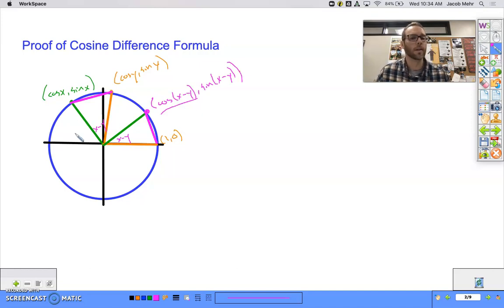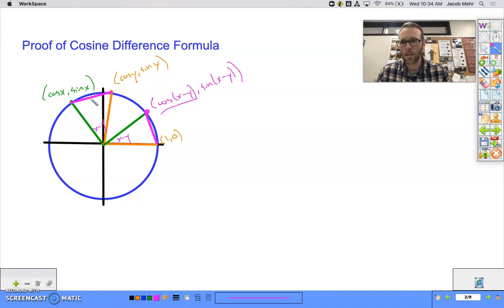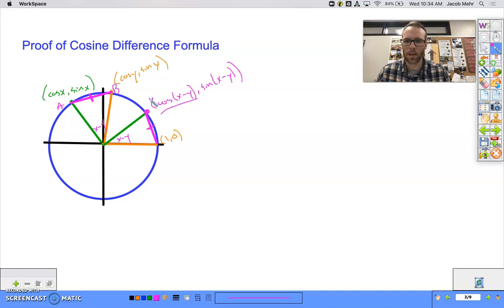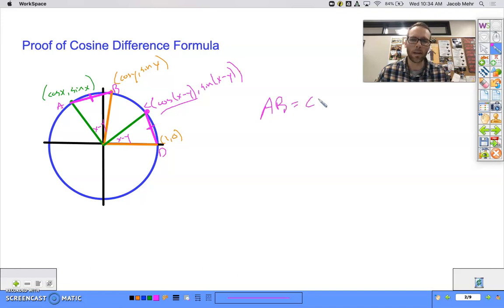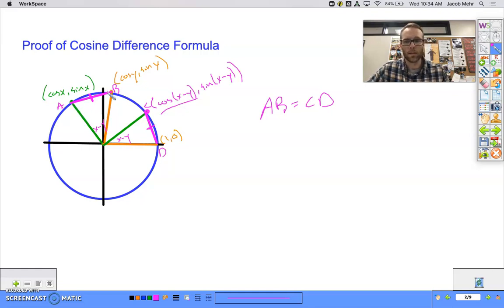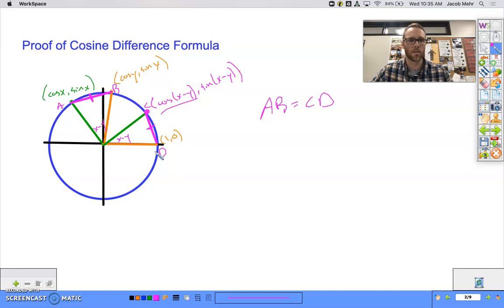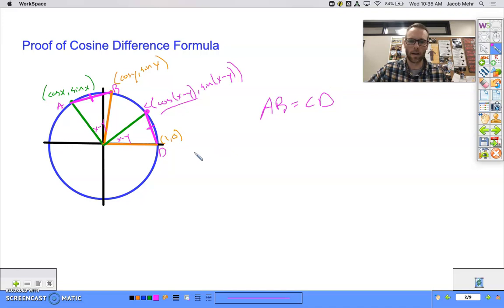What does it mean for triangles to be congruent? All their angles are congruent and all their sides are congruent. So the key thing is that side AB is congruent to side CD. Let's call those points A, B, C, and D — so AB equals CD. Let's find the length of AB in terms of x and y, find the length of CD in terms of x and y, and then set them equal to each other and see what happens. Let's start with AB.